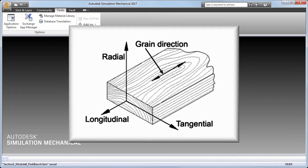Wood properties are specified according to the longitudinal direction, which is the axis of the tree trunk or branch, and the radial and tangential directions relative to the grain, as shown in this image. The stiffness and strength in the longitudinal direction is much greater than the stiffness and strength in the other two directions.